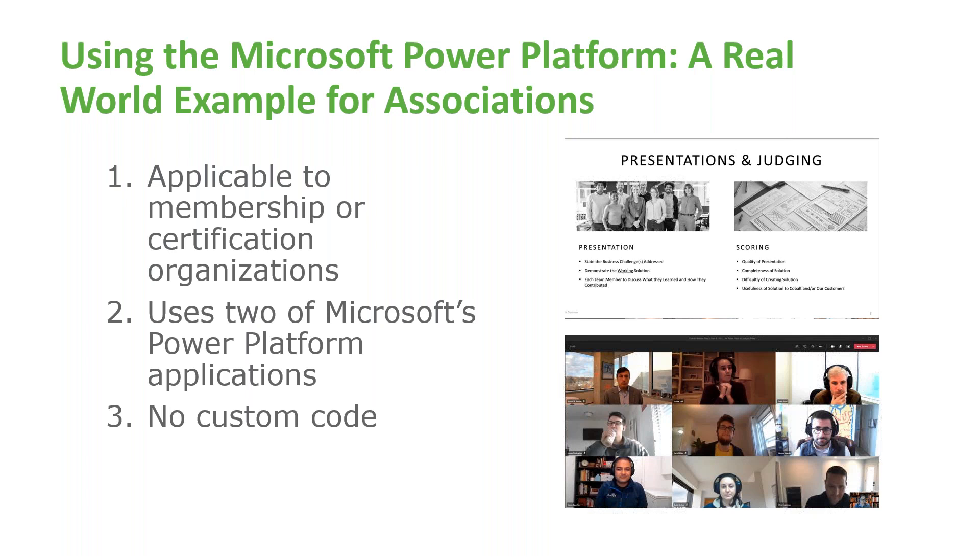There are tons of good ideas. For example, one team used customer voice, Microsoft's surveying and voting tool to collect votes for a board of directors election. But unfortunately, there could only be one winner. The winning solution was a matching tool that made it easy for members to connect with other members based on a profile they filled out. And this is what we want to share with you today.